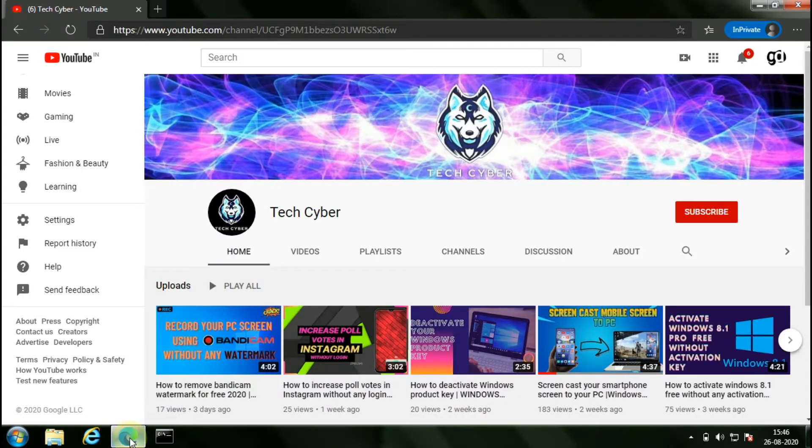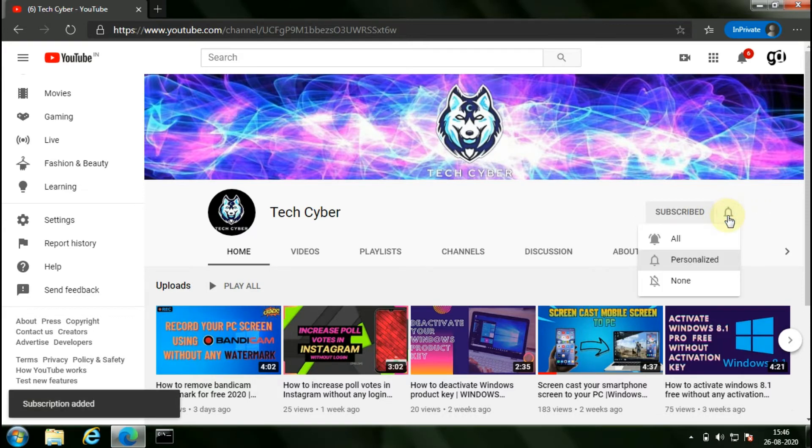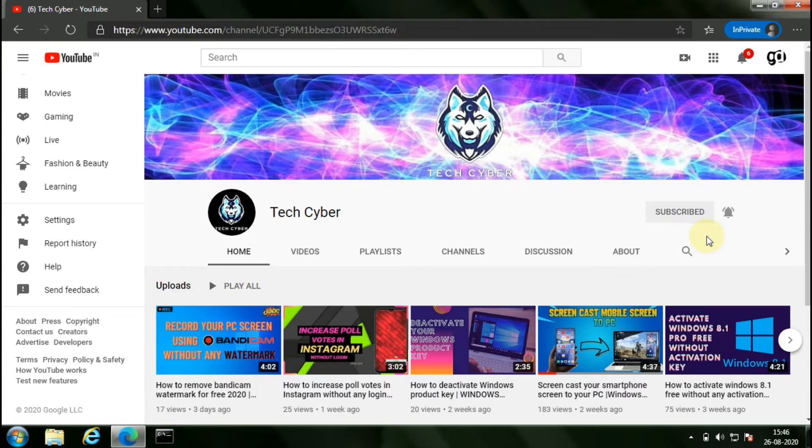Before getting into the video, if you are new to my channel, subscribe to my channel, hit the bell icon, and click on all for instant notification of my latest videos.